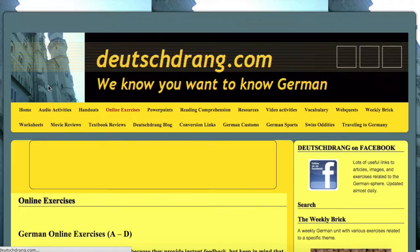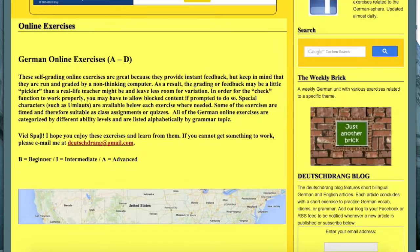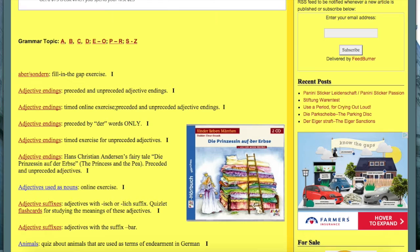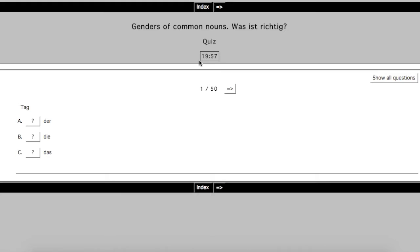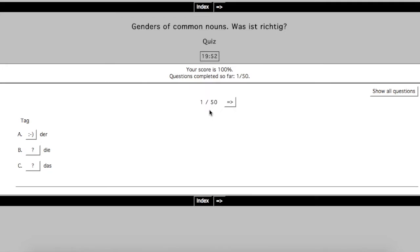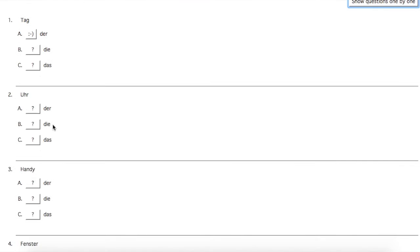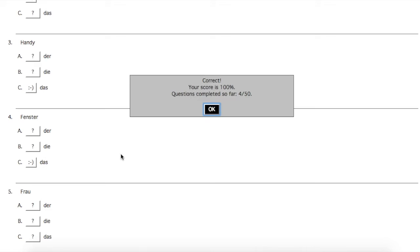Online exercises are probably one of the most handy things on this website. These are interactive things that you can do directly on her website — you never actually have to leave the website at all. For instance, this one is articles: a timed battery of questions using 50 common nouns. It gives you one question — 'Tag, is it der, die, or das?' It's der, of course. You can click a button that says 'show all questions' and then go through: die Uhr, das Handy, das Fenster, and so on. If you get one wrong, it tells you to try again and gives you an X so you know you already guessed that.